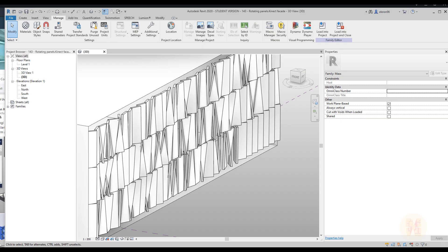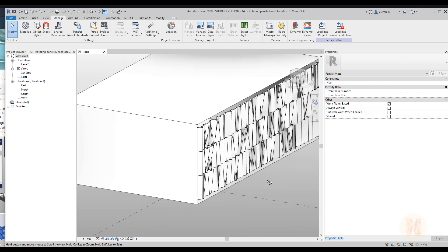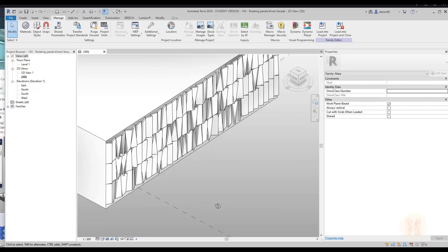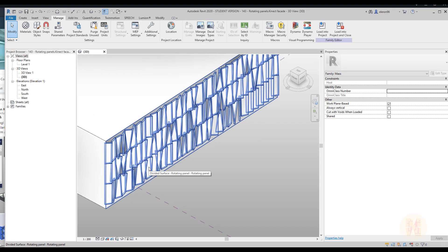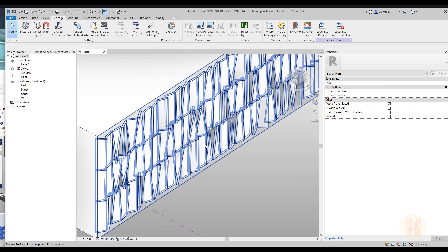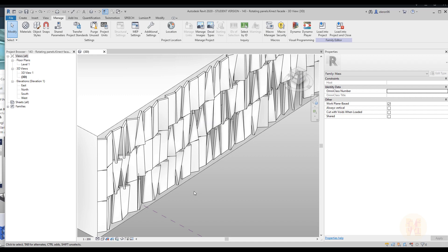Hello everyone and welcome back to my tutorial. Today we will continue work with our panels. If you remember my previous tutorial, we were talking about panels — how to create parametric sizes, for example top and bottom different size rotation in Revit with the panels. In this tutorial we will continue talking about that but we will work mostly with Dynamo.